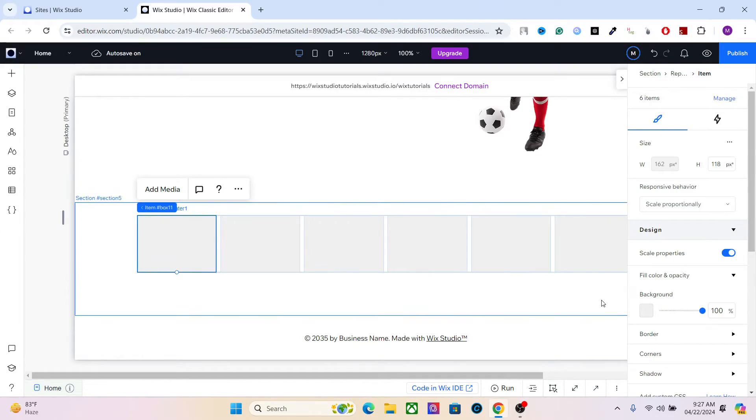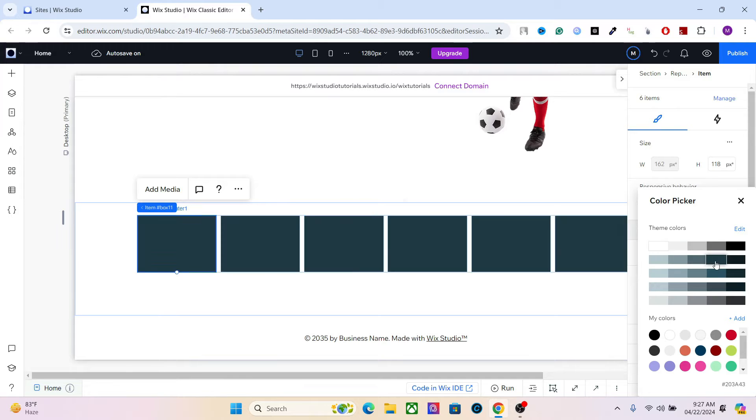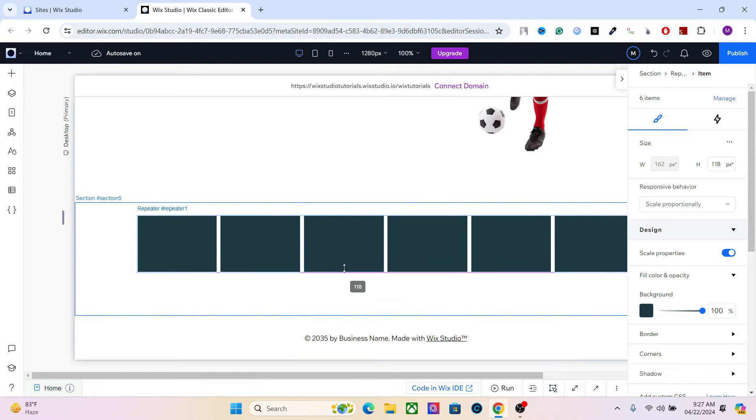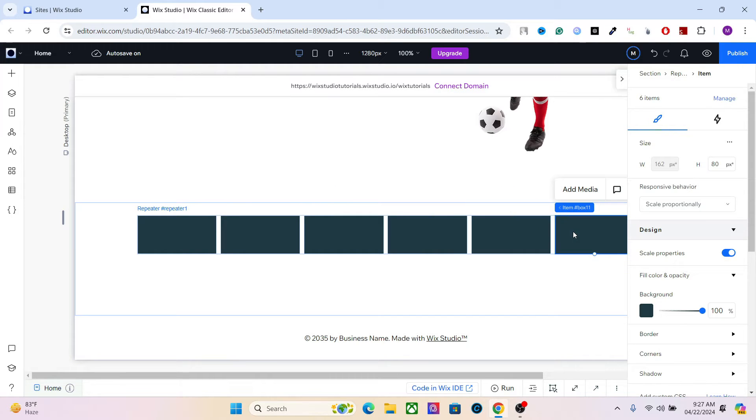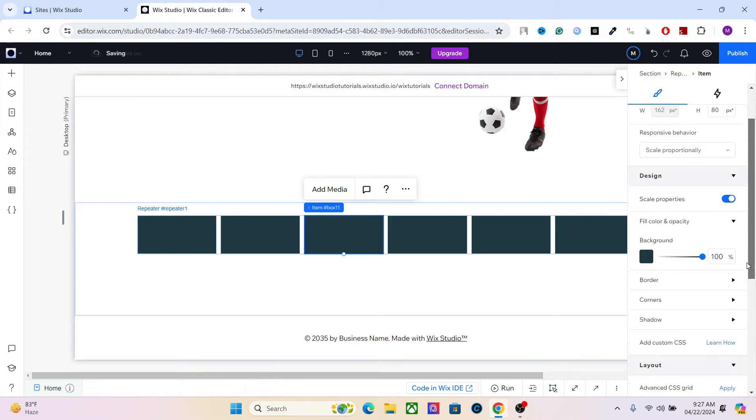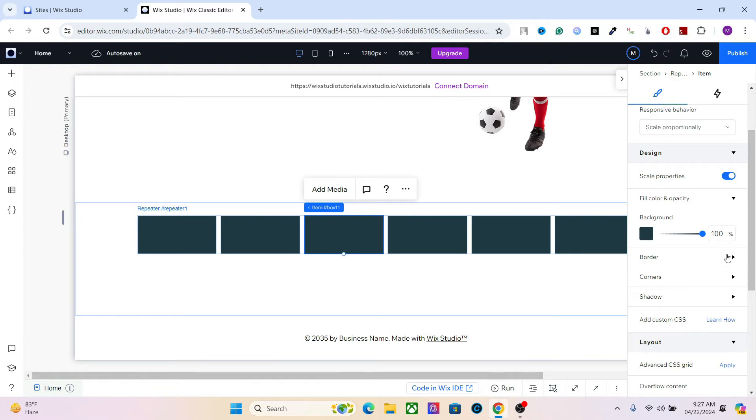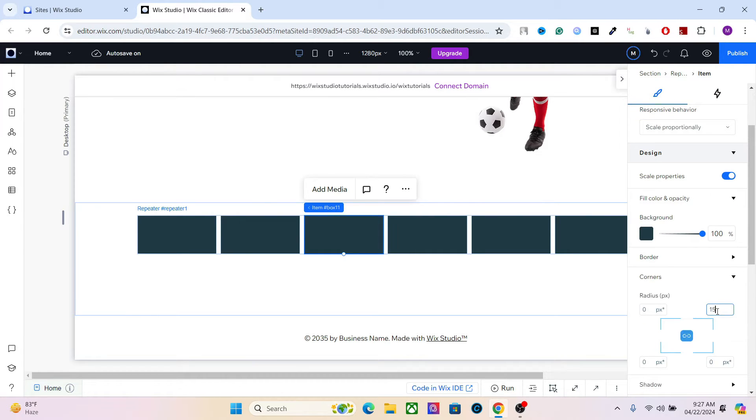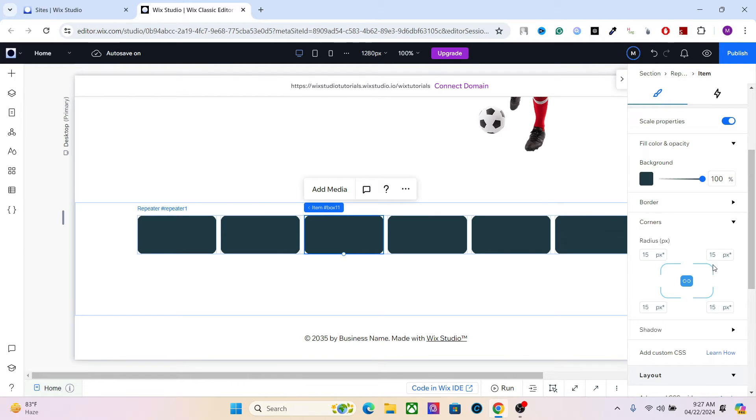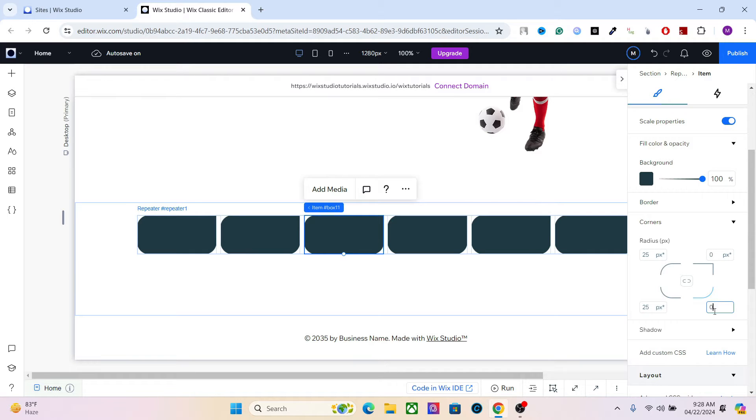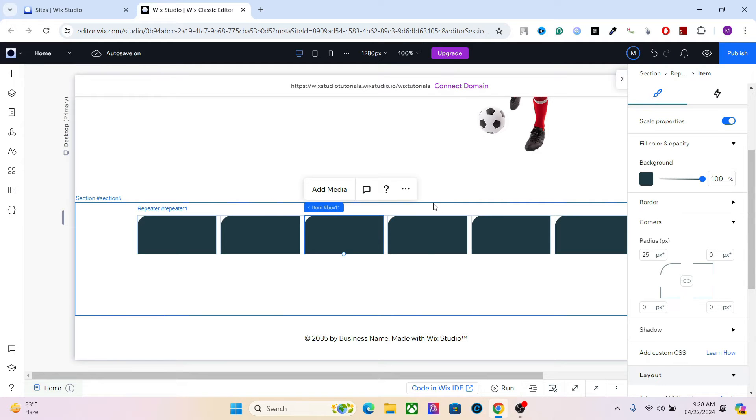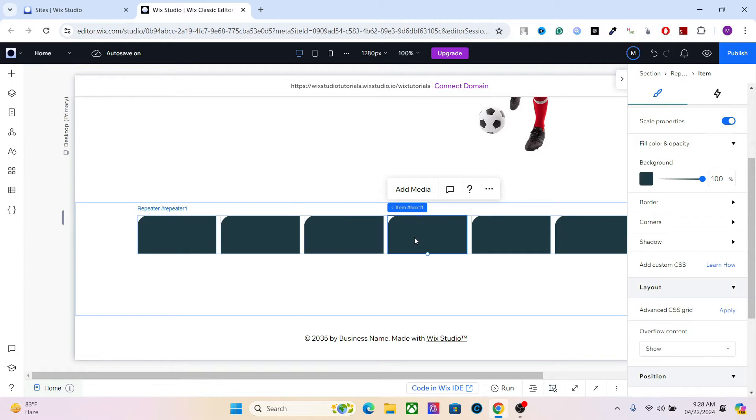Okay, so let's go ahead and design the elements. First, let's change the background. Let's also decrease the height. So as you can see, when we make some changes in one item, it shows up across all the boxes, all the items. Let's change the corners.